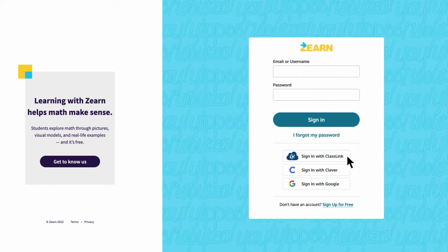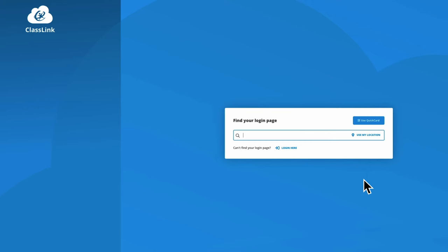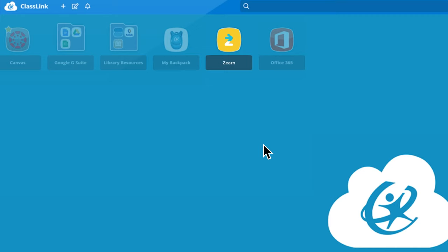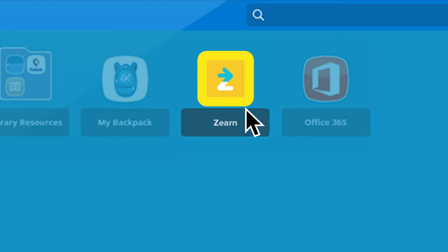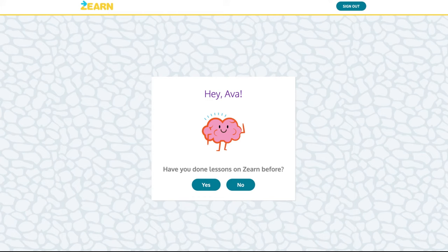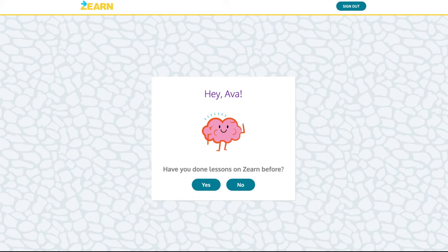First, sign into your school or district's ClassLink launchpad. If you're on the Zearn homepage, you can get there by clicking Sign in with ClassLink. Sign into the ClassLink launchpad with your ClassLink credentials or QuickCard. Once inside the launchpad, you'll see the Zearn icon — simply click it and it will automatically sign you into your Zearn account. Like Clever, students will be prompted to enter their existing account credentials if they've used Zearn in the past, which will merge their old data into their new school account.